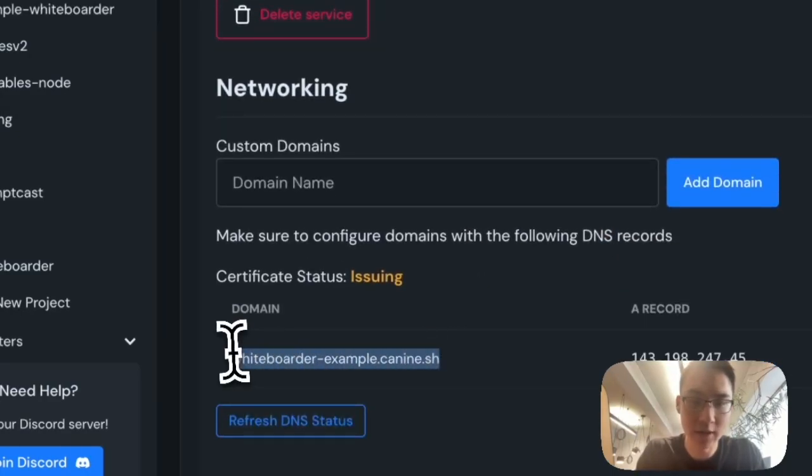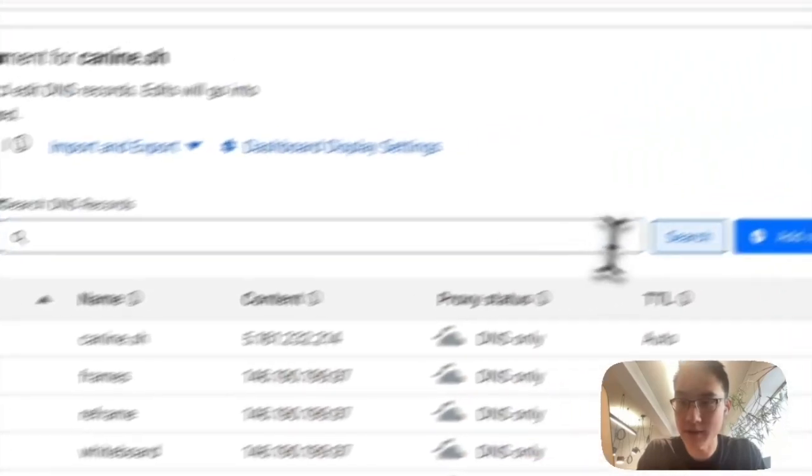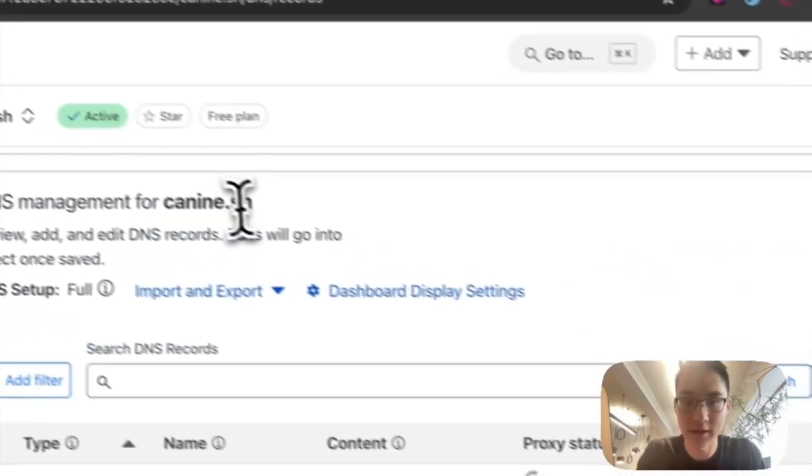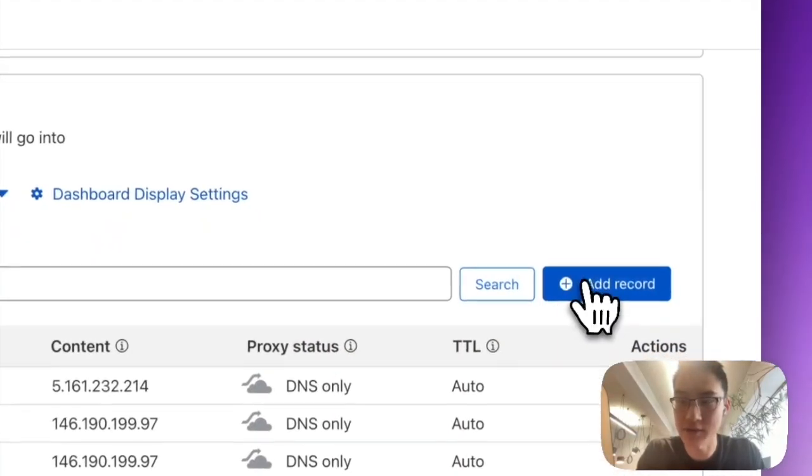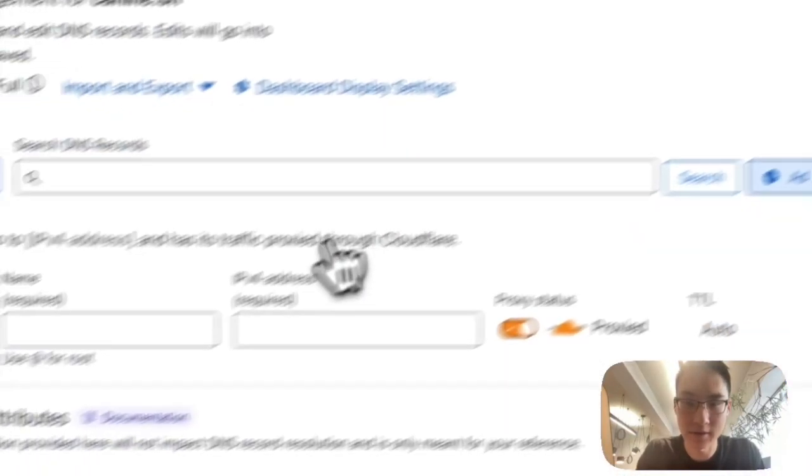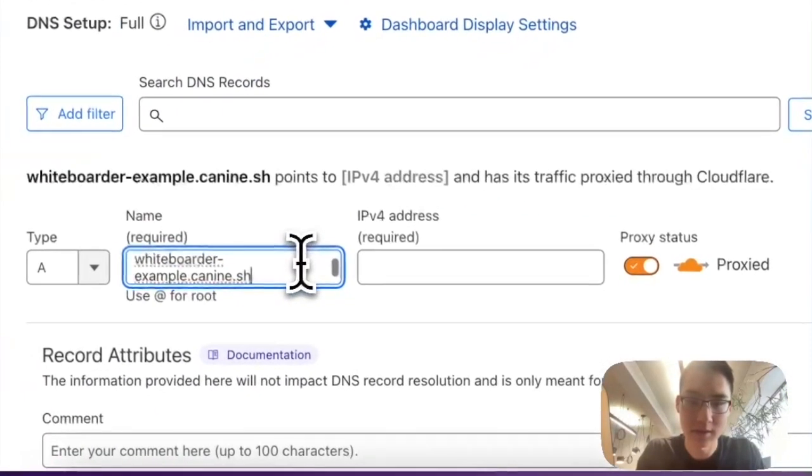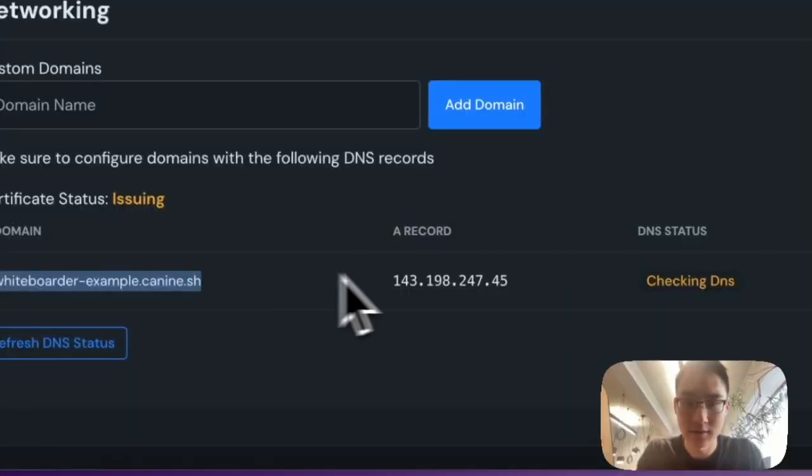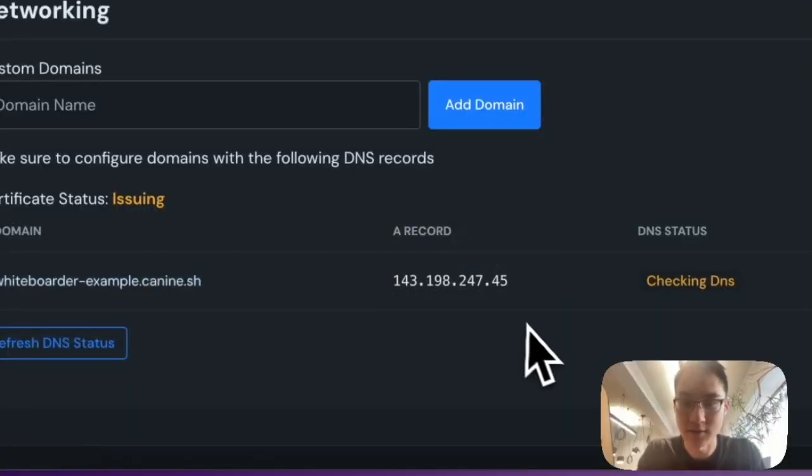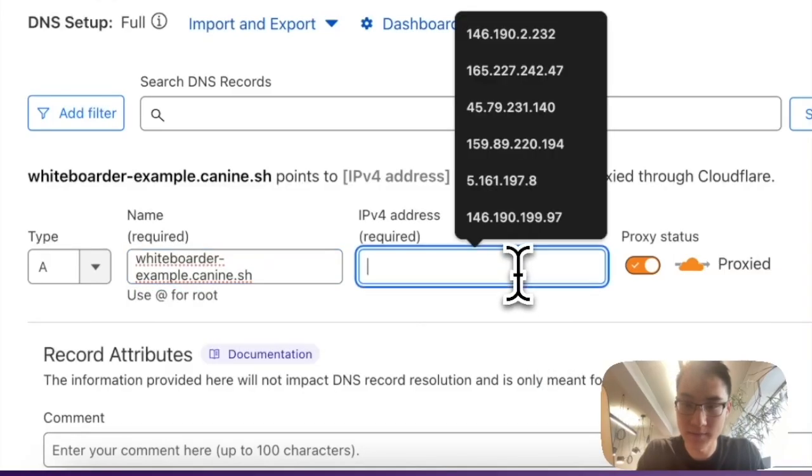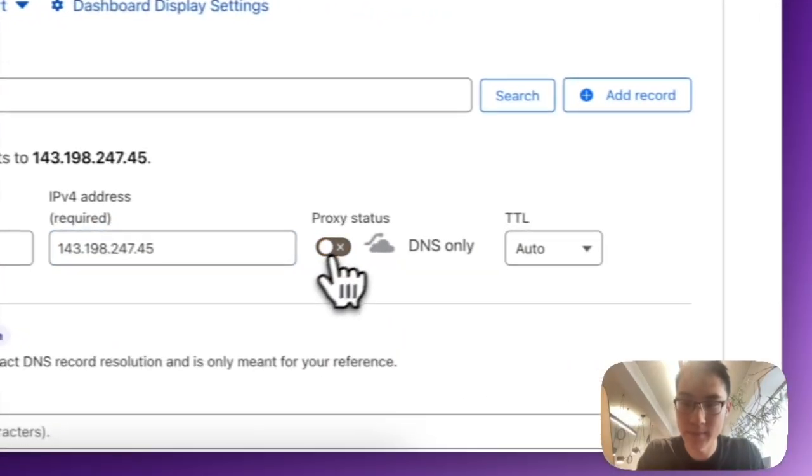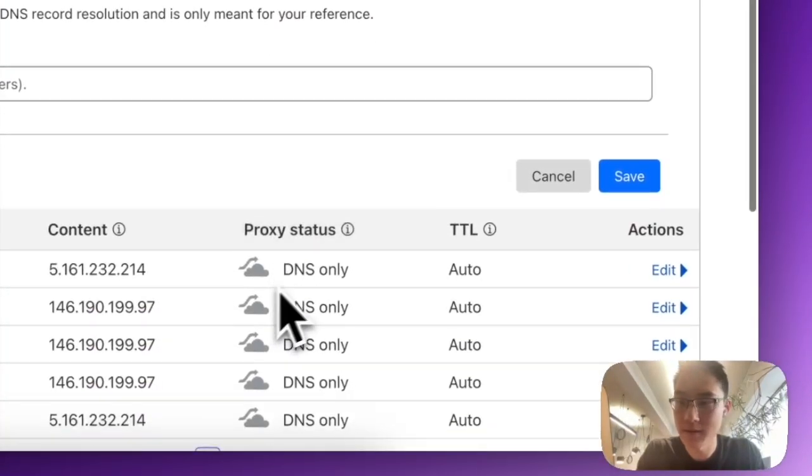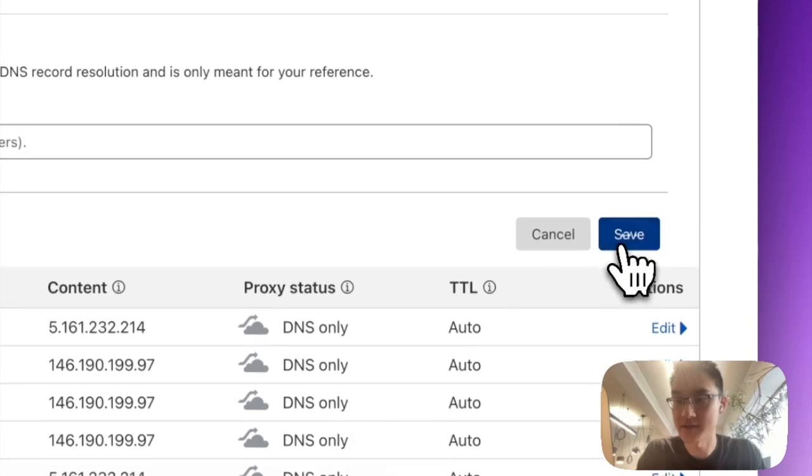And I can set up my DNS. So I need to add a new A record from this domain name for k9.sh, which is managed in Cloudflare, to this IP address. And then I can click save.